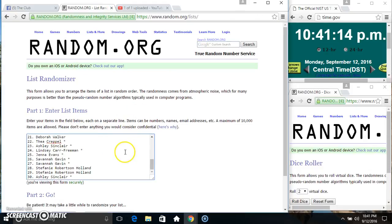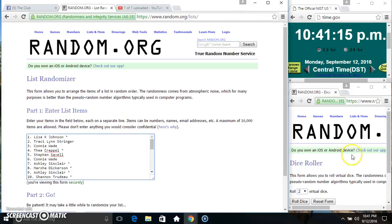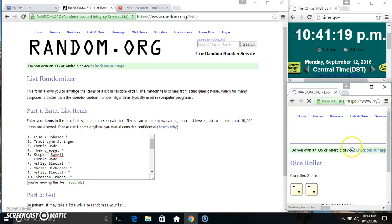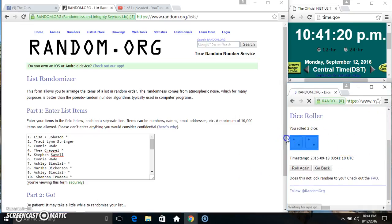Paste our list. Roll our dice, need a four or higher. We got a four.